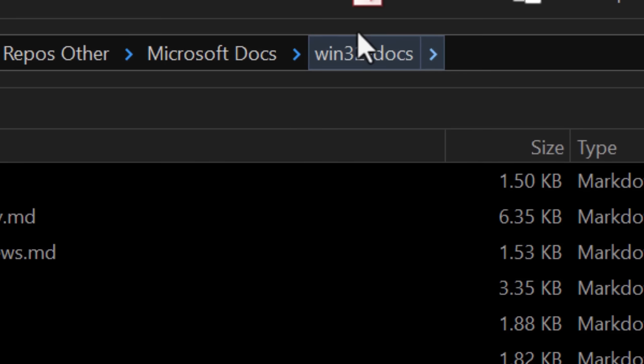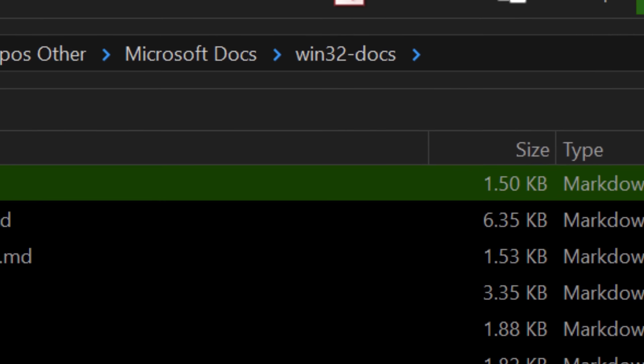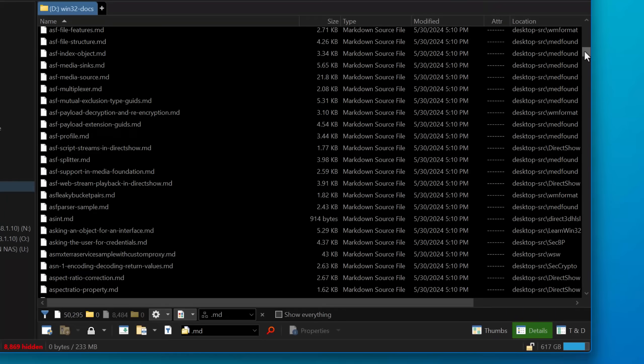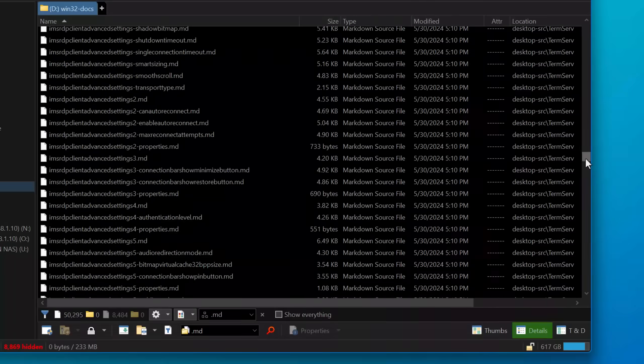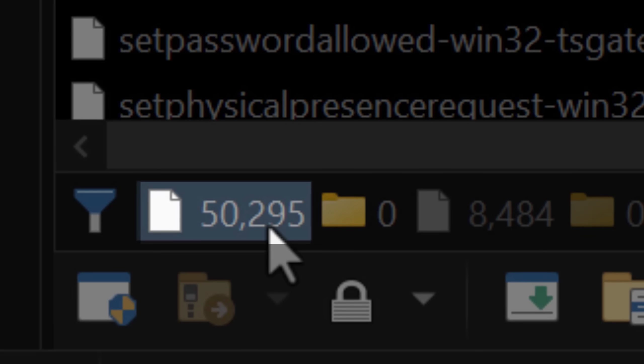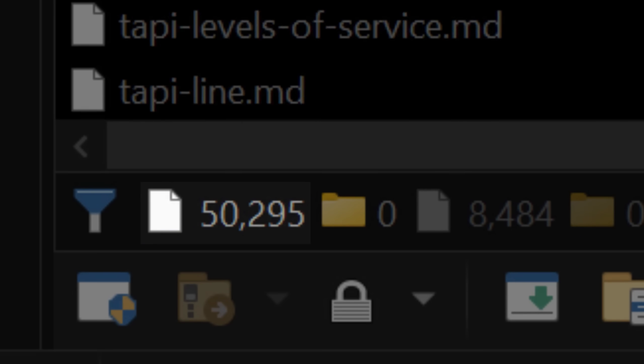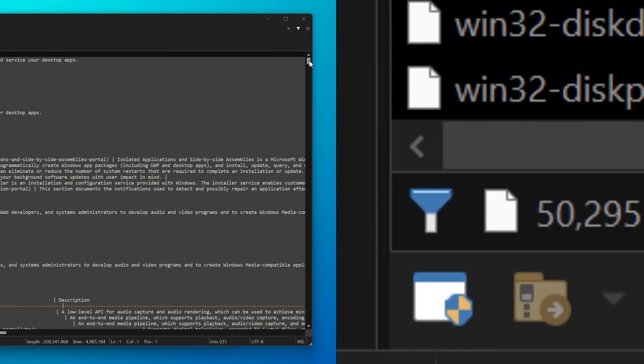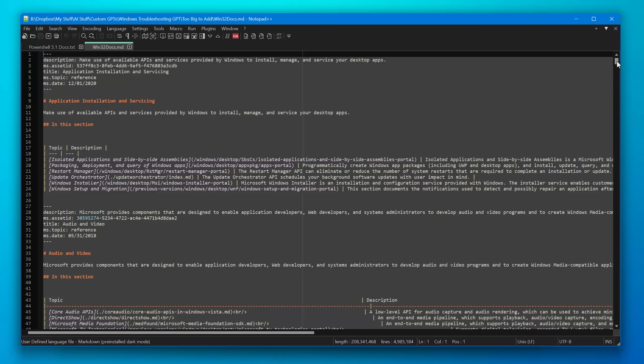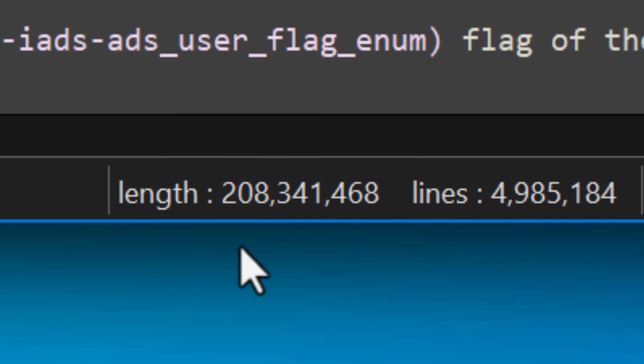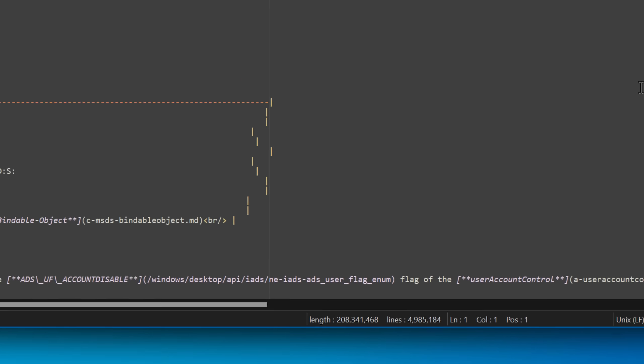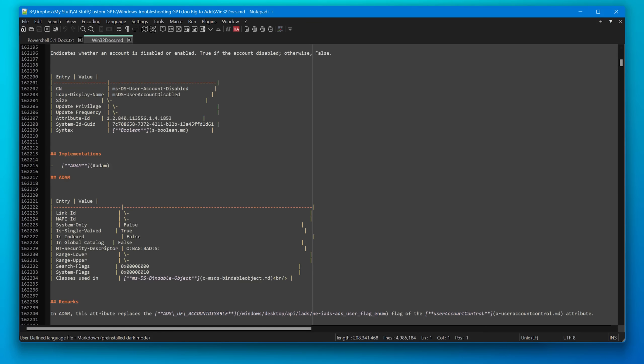For example, within just one of the repositories, the Win32 docs repo, which is one of the bigger ones to be fair, that one alone has over 50,000 articles. And I did try to combine them all. It ended up being a text file that was over like 200 megabytes and like 200 million characters. And yeah, that was a lot more than ChatGPT was willing to let me upload.